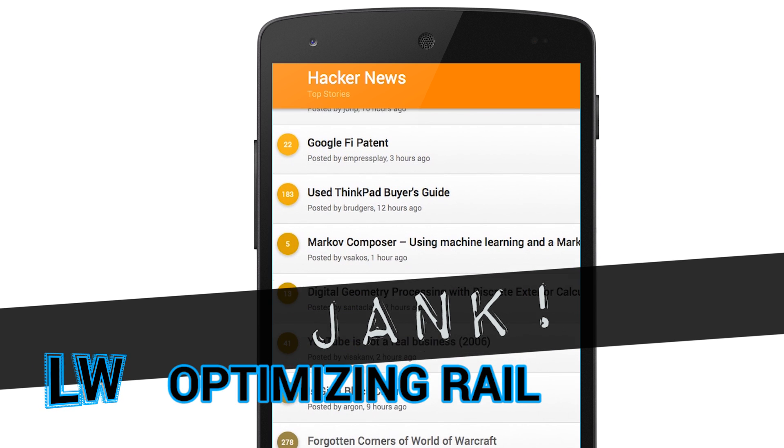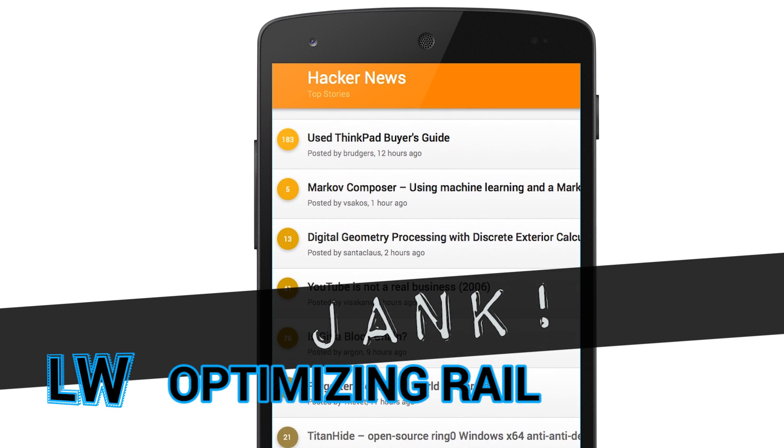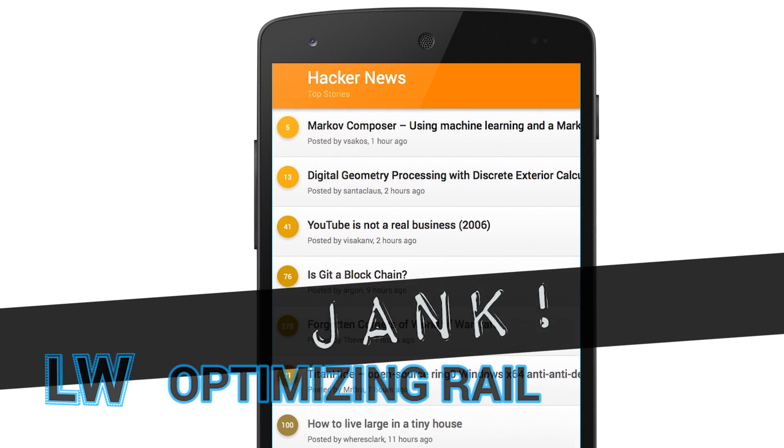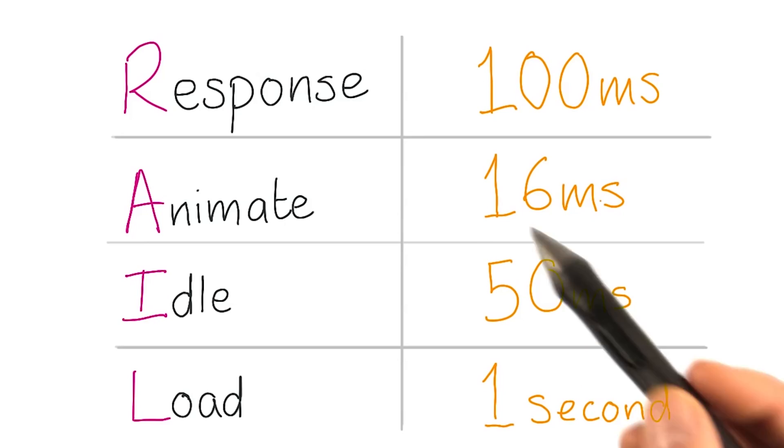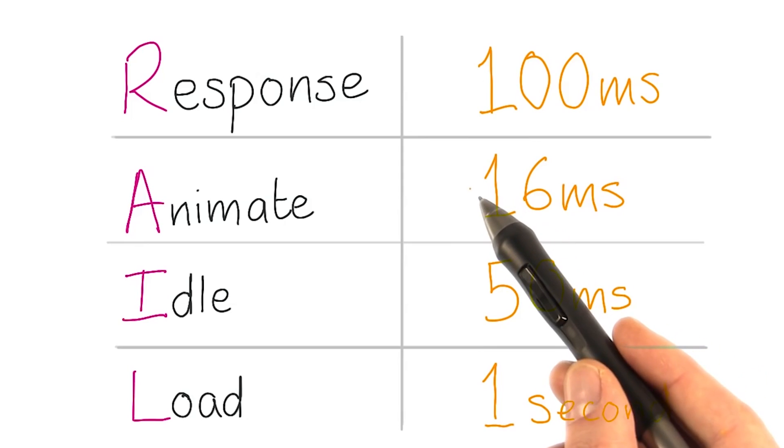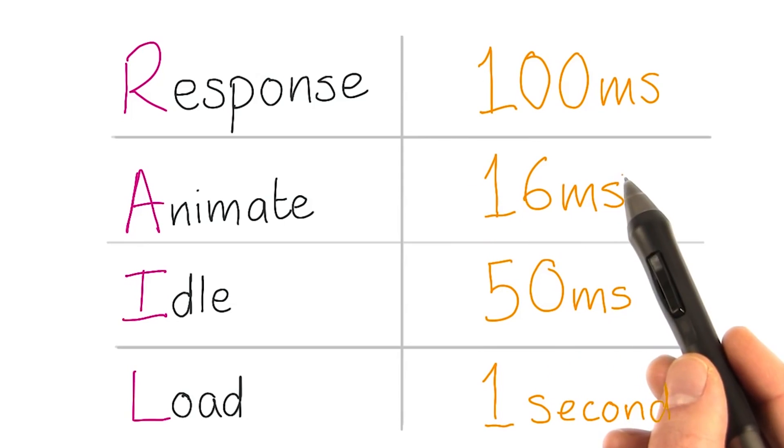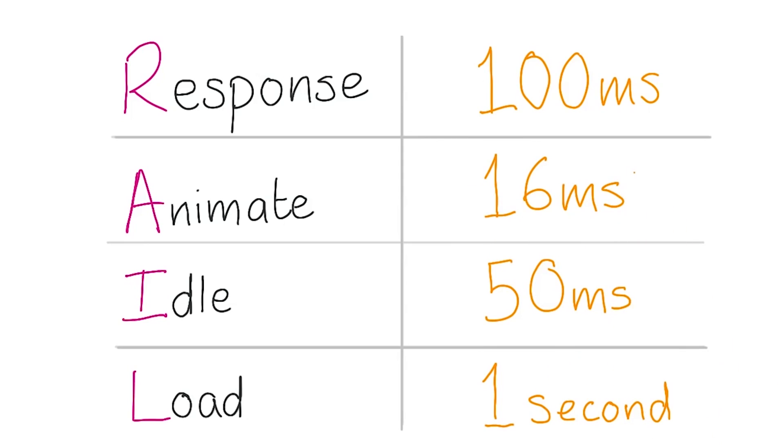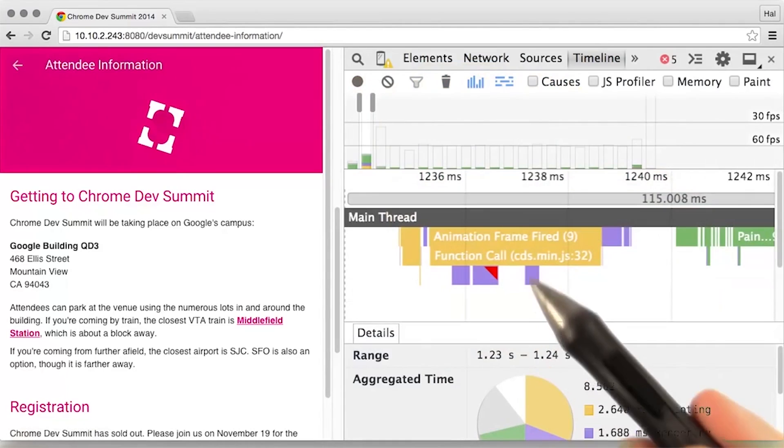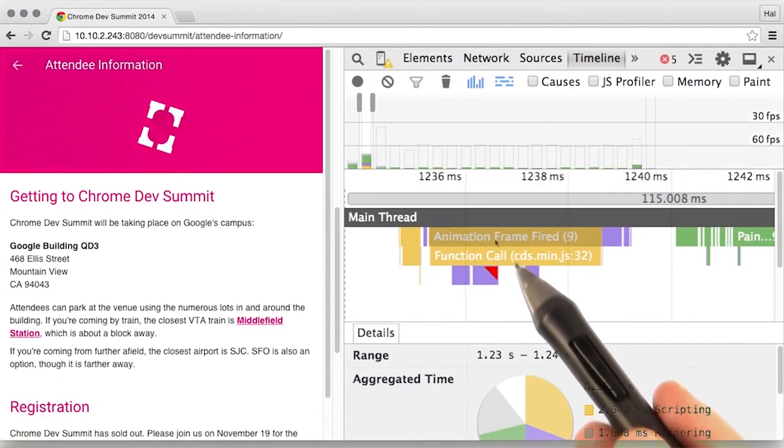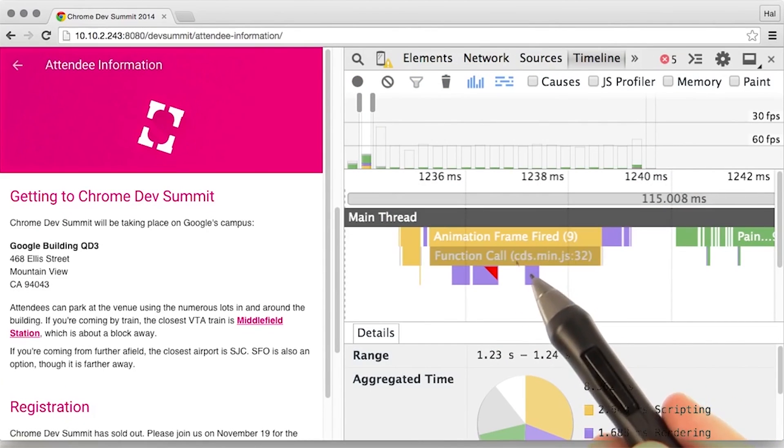60 frames per second is the target for a smooth web experience, but it's easy to fall off the fast path. Paul Lewis and Cameron Pittman show you how to optimize the four major areas of your app: response, animate, idle, and load, a.k.a. RAIL, in this free six-part Udacity course. Blast jank invaders and master dev tools, all while learning the secrets to a faster web app.